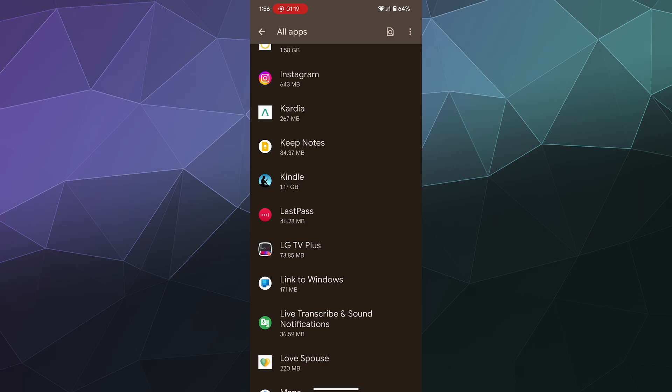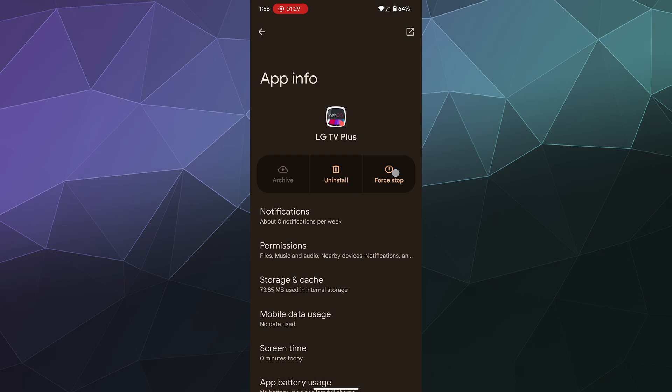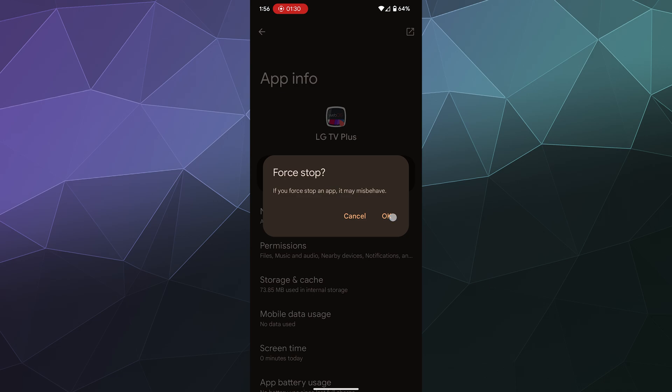So I could clear the cache on that. And you can see a few different options here. When you open up the app menu, you can force stop the app. So if it's running in the background, that'll force it to stop so it's not using up RAM on your phone.